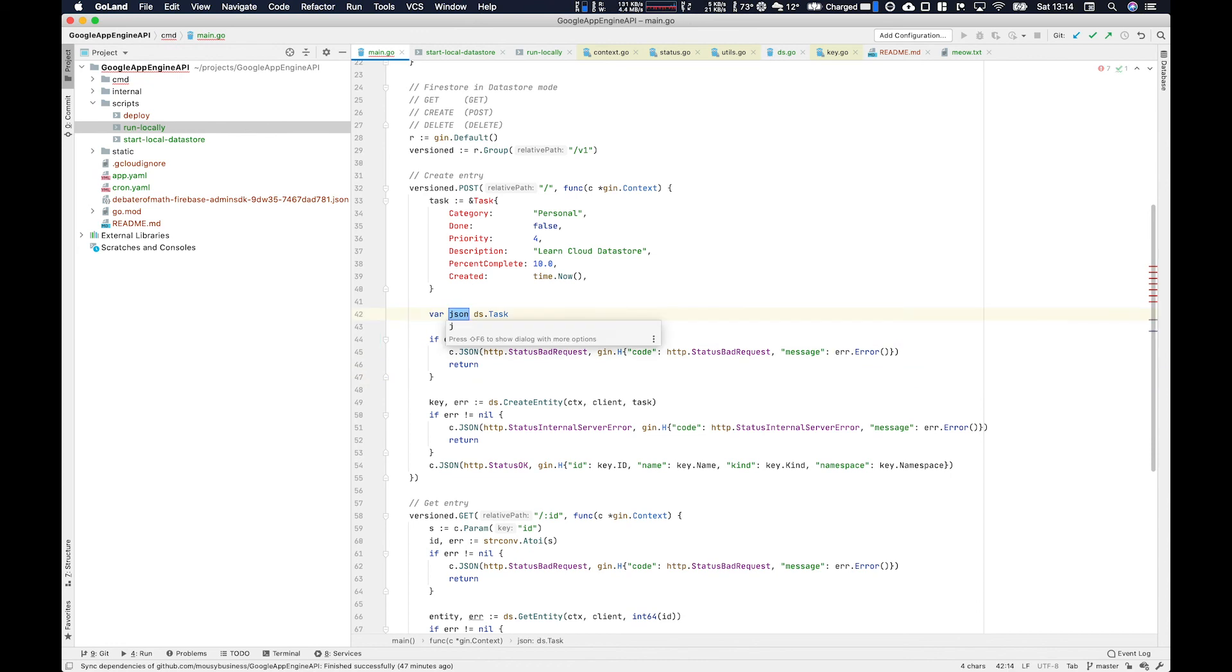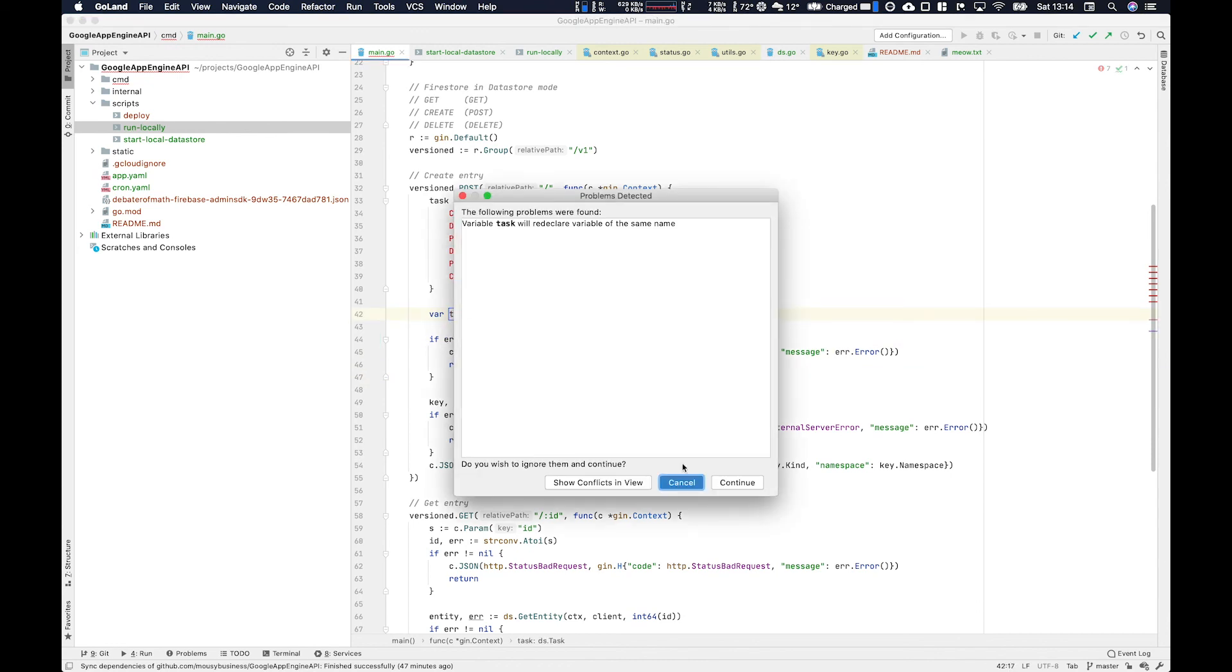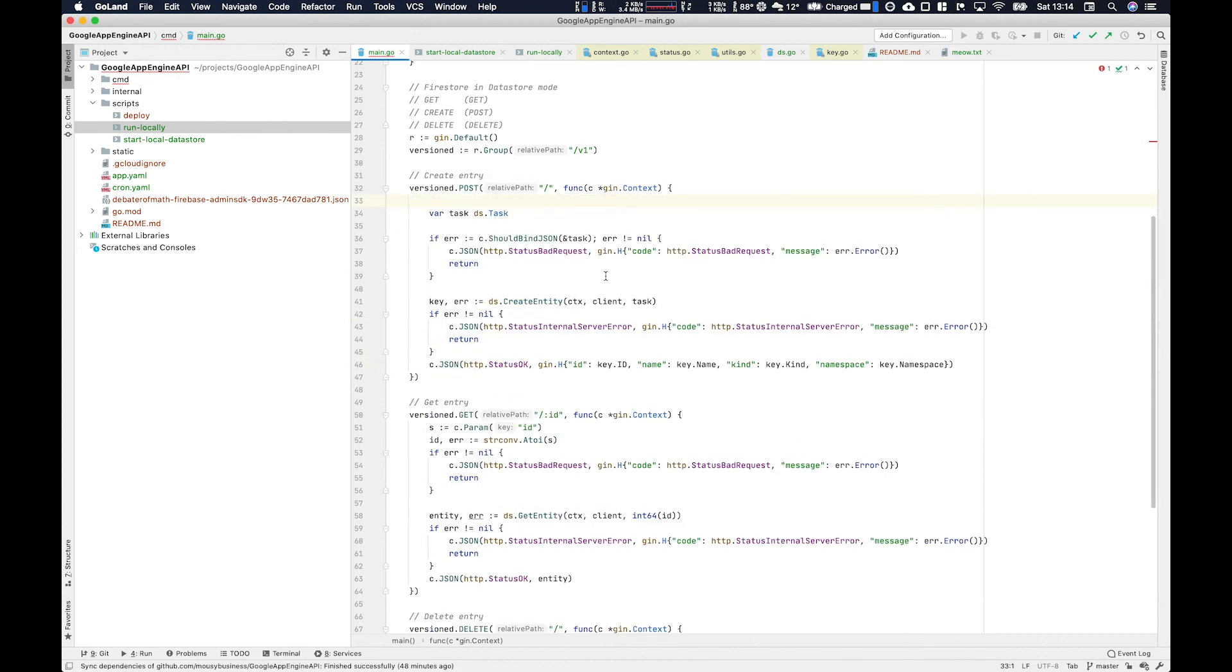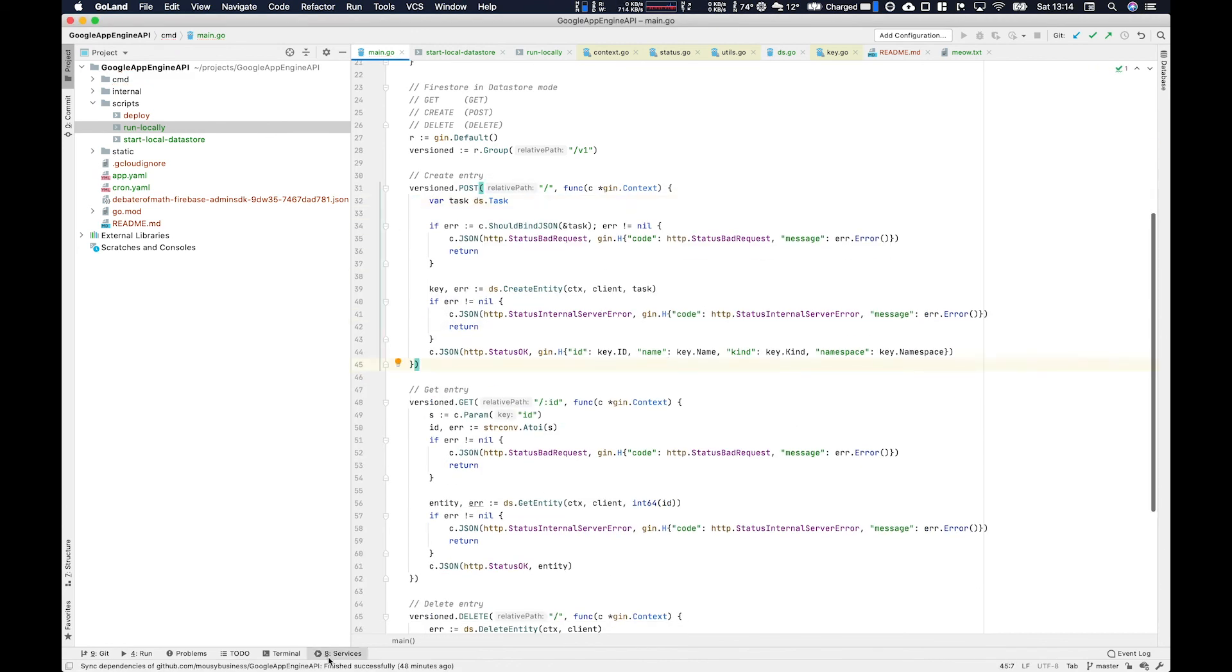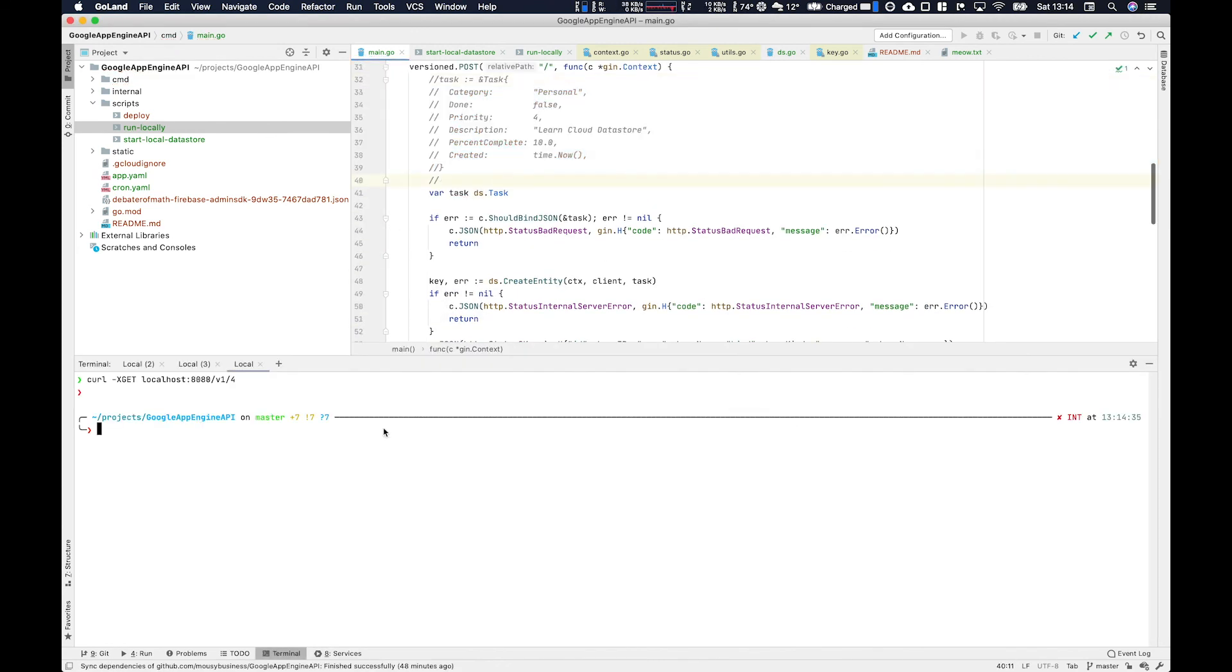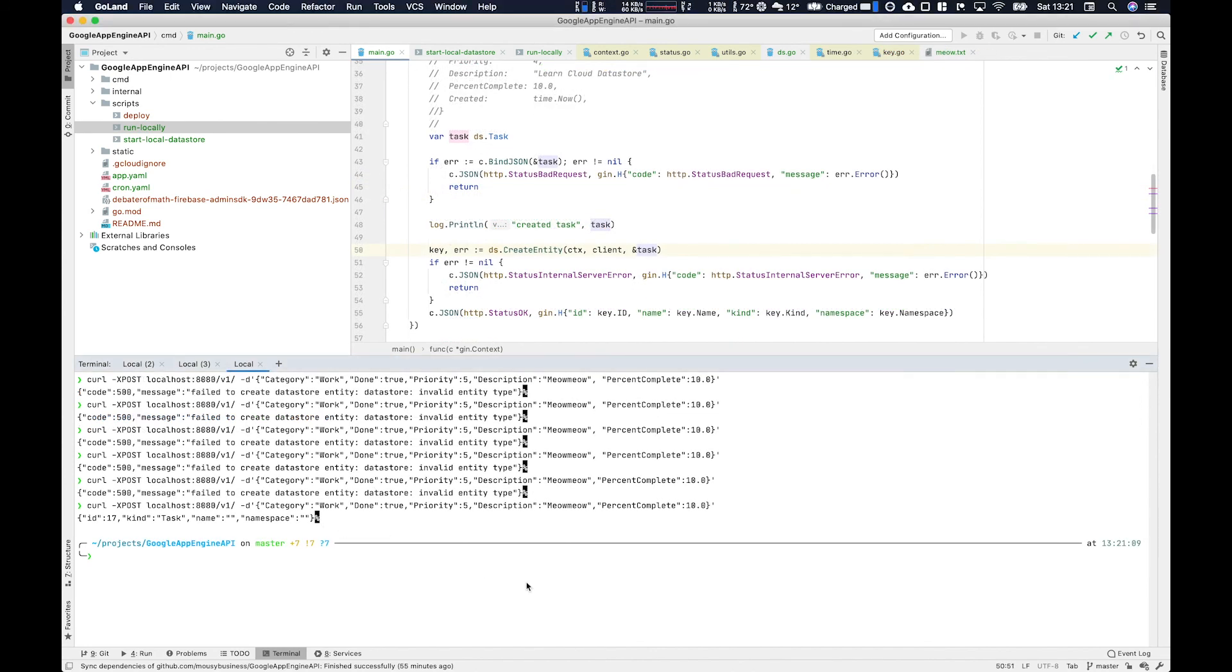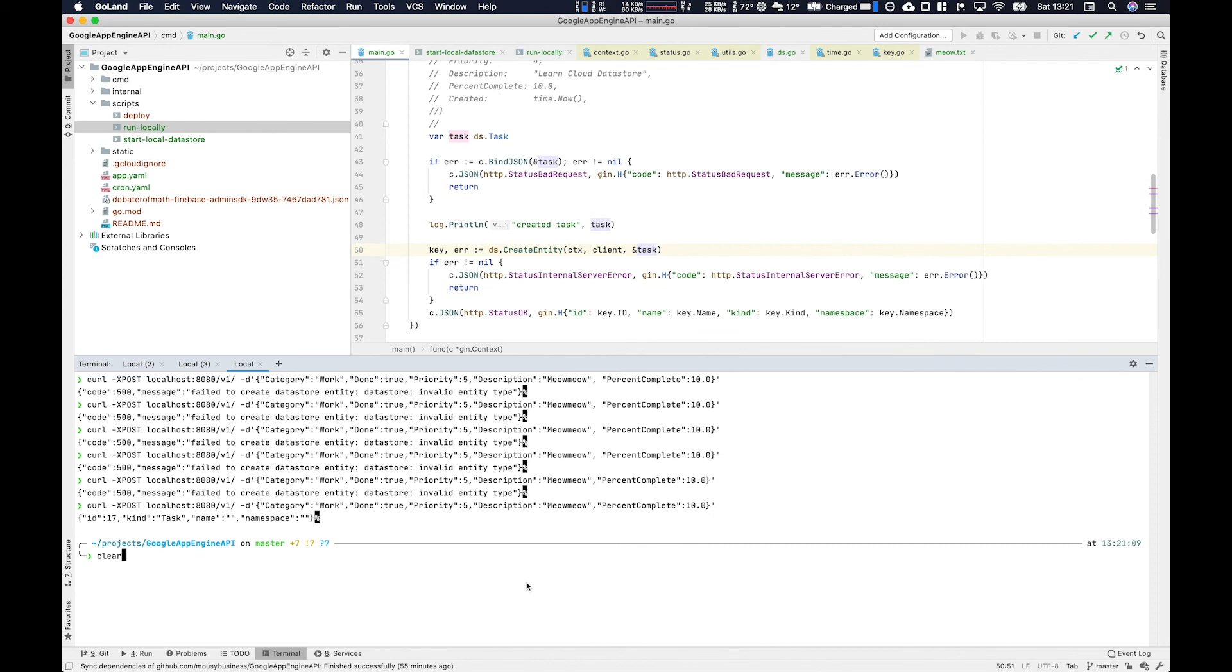A bit of a rabbit hole in this one - the Datastore entity, or in this case task, needed to be a pointer. So it kept complaining that the entity type was invalid. So you can see here the Datastore invalid entity type kind of led me down a little rabbit hole. I went to see Alice in Wonderland.